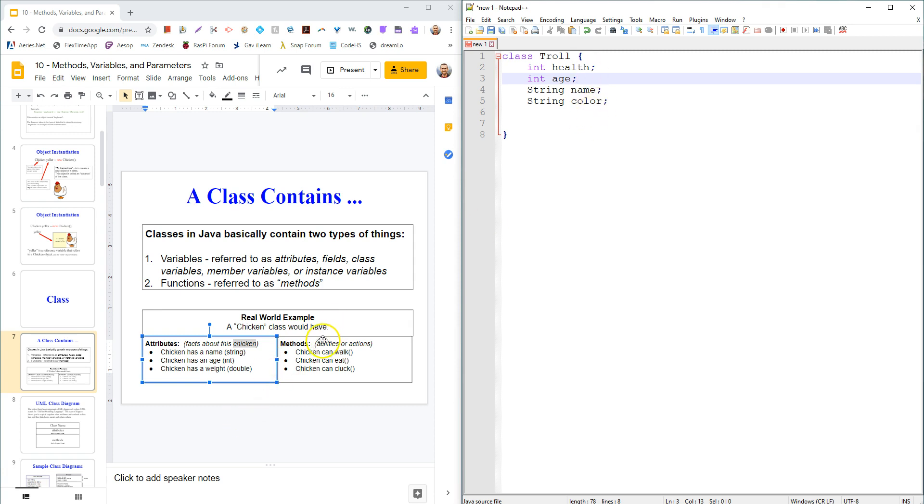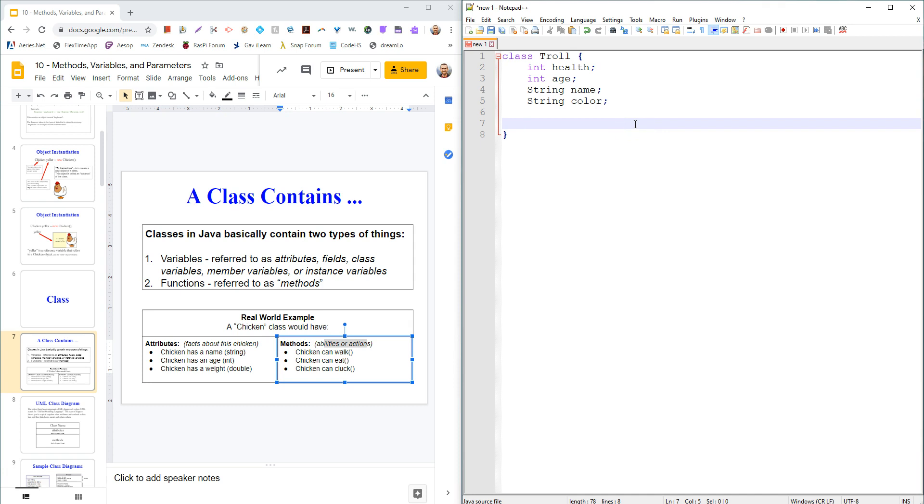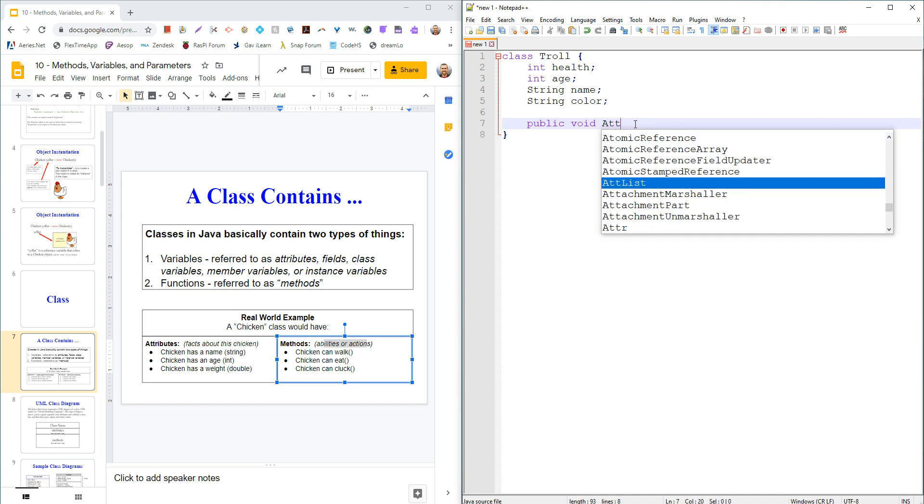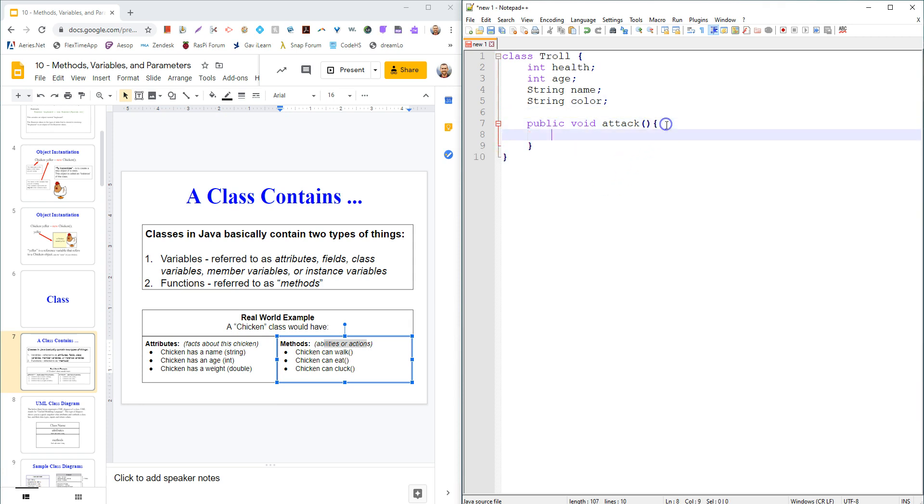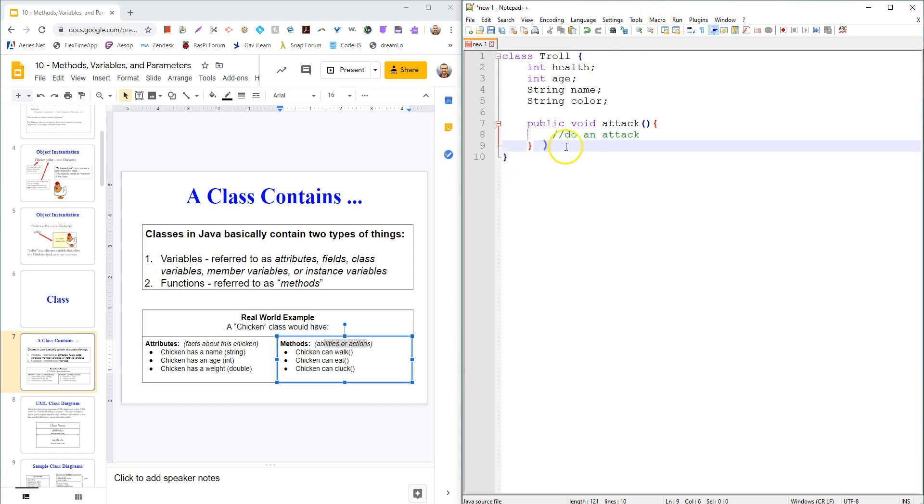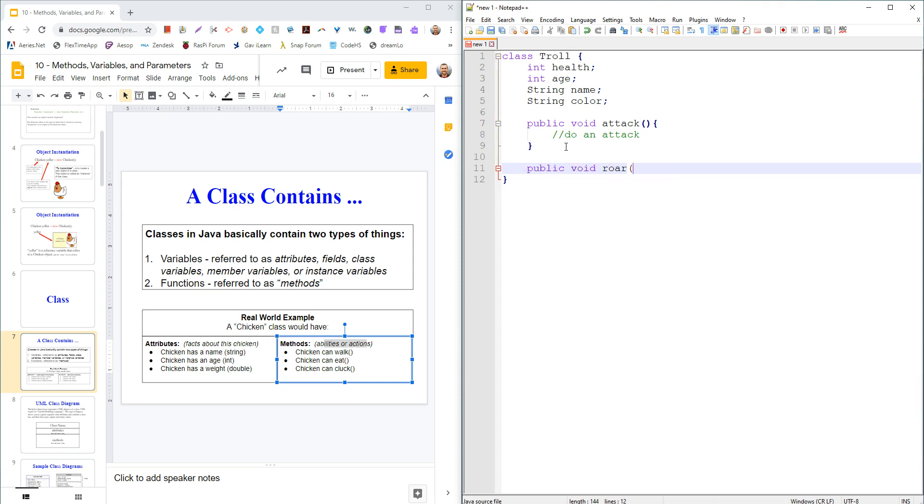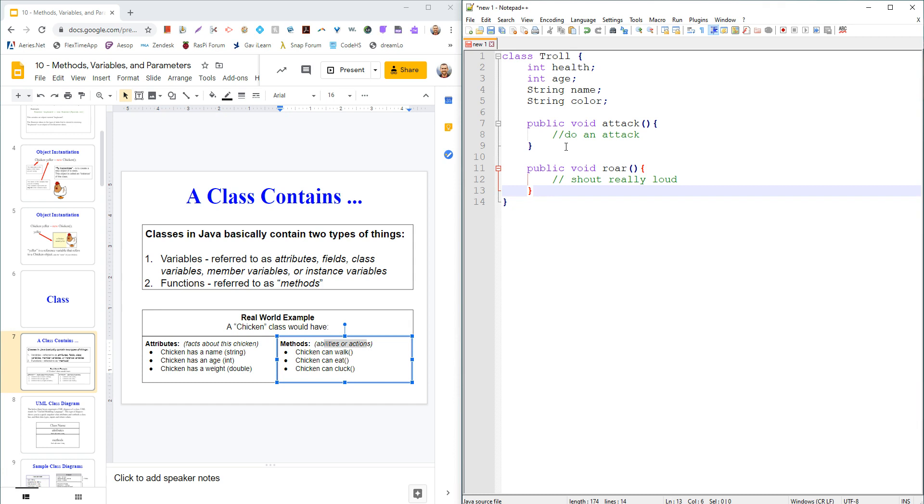But then it also has abilities or actions that it could do. I could make like a public void attack function, and in there it could just do an attack and do some damage to the player or something. And then I could go public void like roar, and it could somehow shout really loud. Some crazy ancient primordial troll scream.